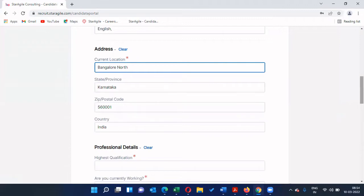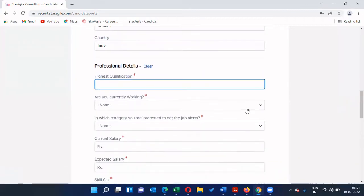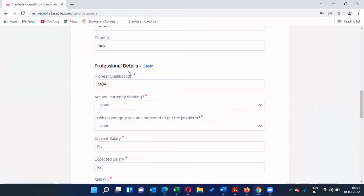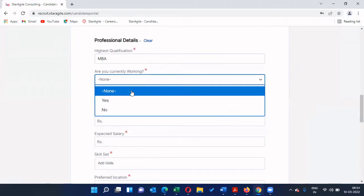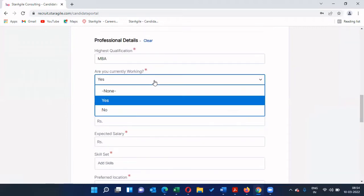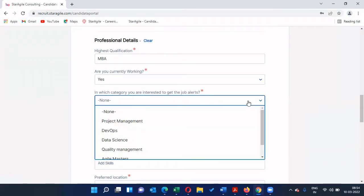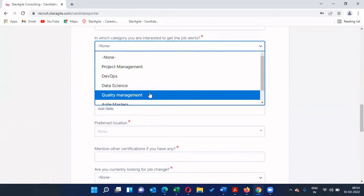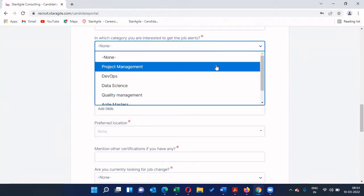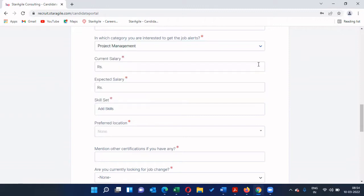Please give your highest qualification. Then, 'Are you currently working?' — if you are not working at the point of registration please select No. I'm selecting Yes. For 'Which category are you interested in for job alerts', please select whatever job alert category you're interested in — I'm going to select Project Management.